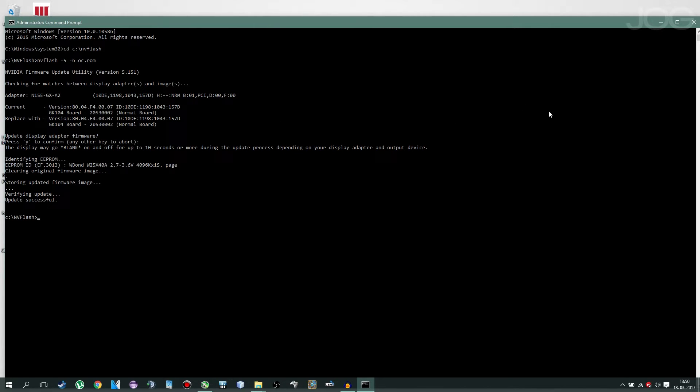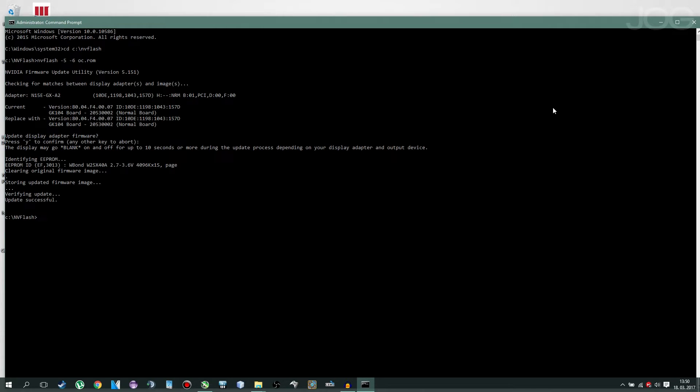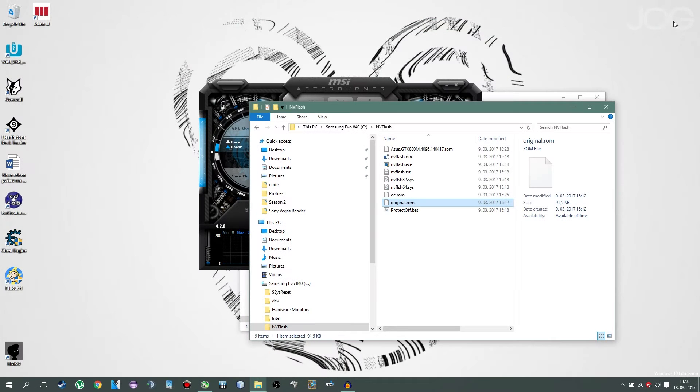If that is not so, you may have bricked your GPU or you simply was unsuccessful. Now in case you bricked it, there is a video on how to fix that. But if it failed, you can just try again. And then you'll want to restart your PC.